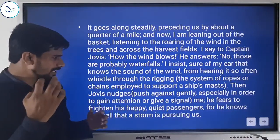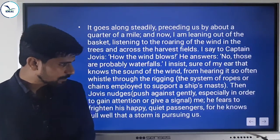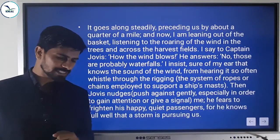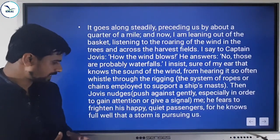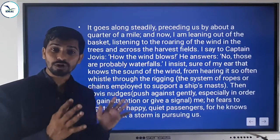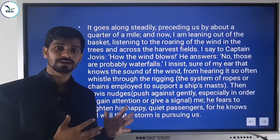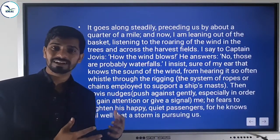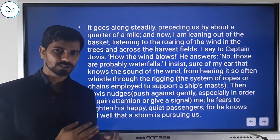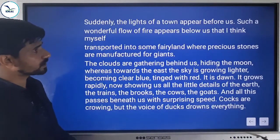Captain Jovis nudges the narrator — nudging means pushing gently to gain attention or give a signal. He fears to frighten his happy, quiet passengers, for he knows full well that a storm is pursuing them. The sound was actually that of a storm following them. The captain knew it but didn't want to share it and cause panic. But suddenly the lights of a town appear before them.